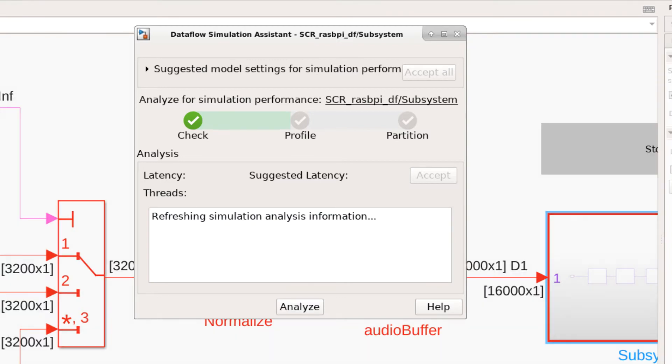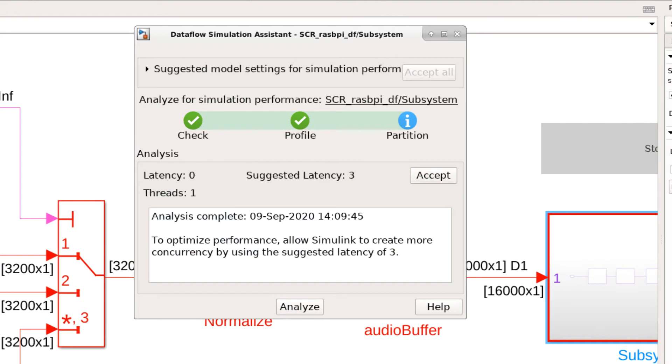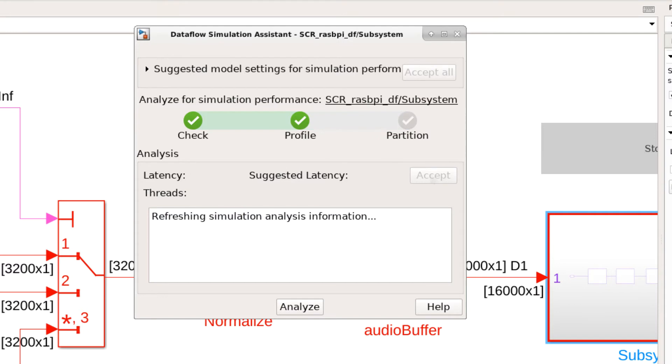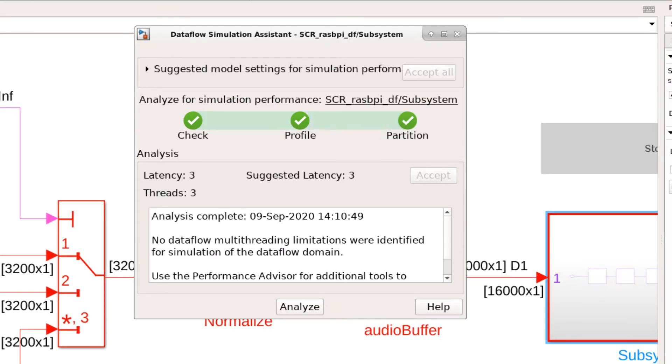Once the profiling is done, the tool will look for obvious parallelism and partition the subsystem to different threads. The analysis suggests that you can trade off an increase in computational latency by three samples to achieve higher throughput through multi-threading with pipelining. Once I click accept, the tool will repartition and show me the results. In this case, the subsystem is partitioned into three threads.